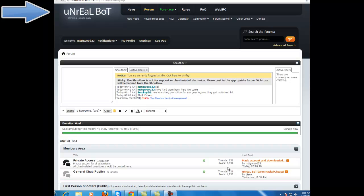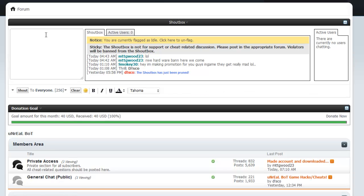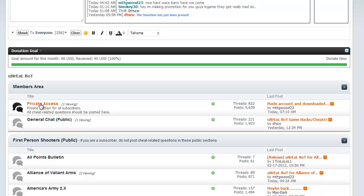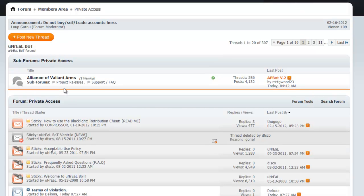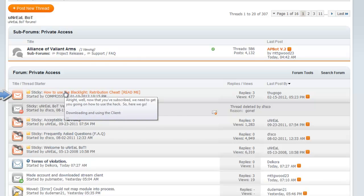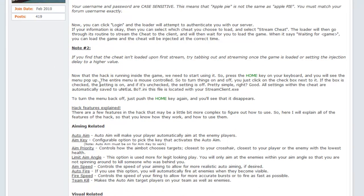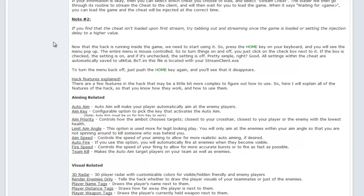This is a video tutorial on how to install the Unreal Bot. Once you get on the website, if you're a paid member, go to private access. Depending on what bot you're going to install, you can click on 'How to use Blacklight Retribution cheat' — it's going to give you the download link. Click on it and it'll download to your computer. Later I'll show you how to save that to your desktop.